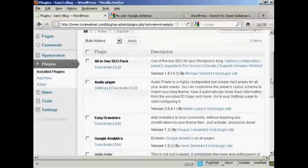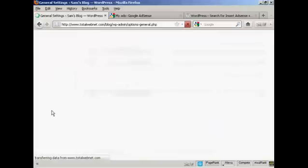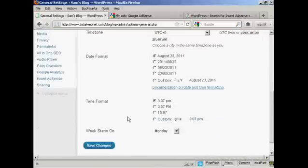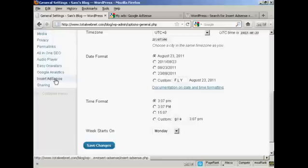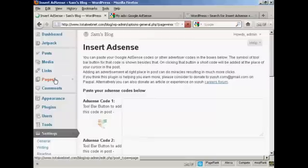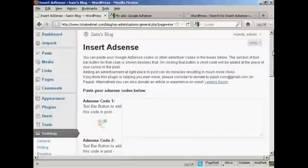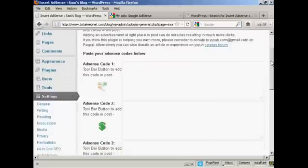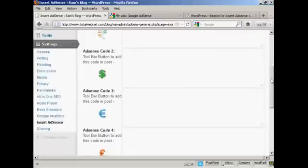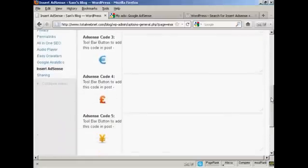Now, when I come down to Settings, I can see here Insert AdSense. So click on there. And what this particular plugin does is it inserts an AdSense code where you see these little icons, which you'll see when you post a post in your WordPress blog.